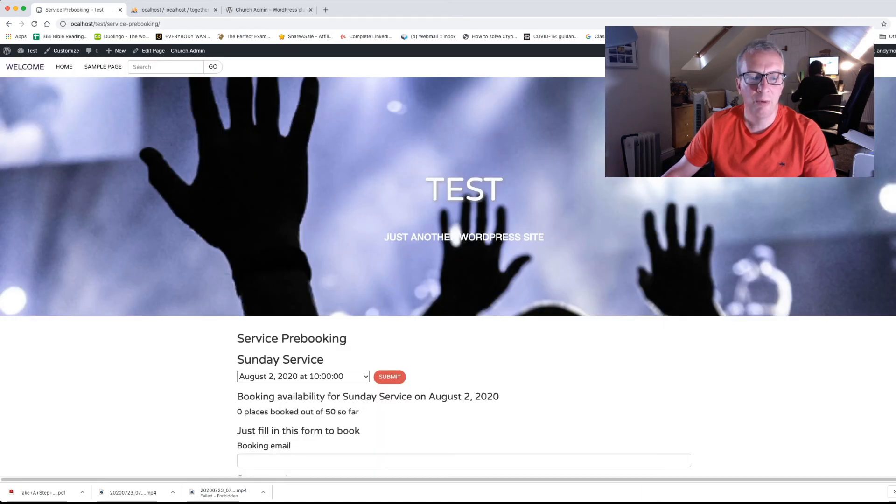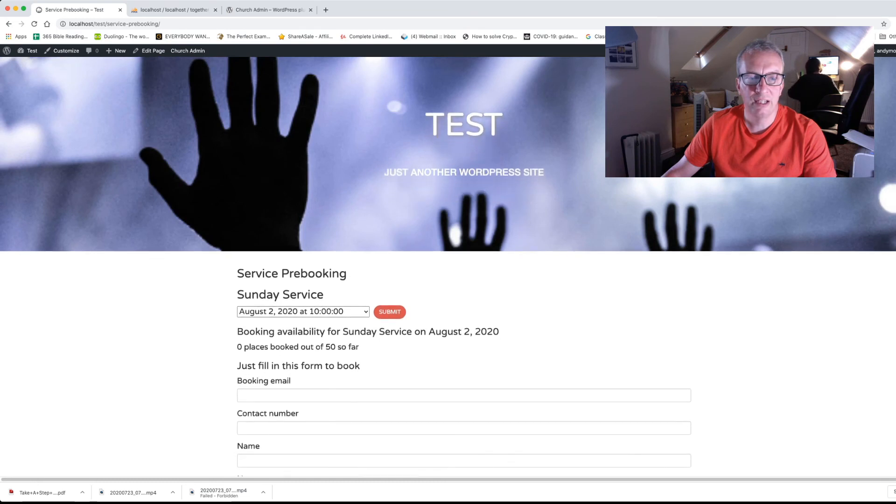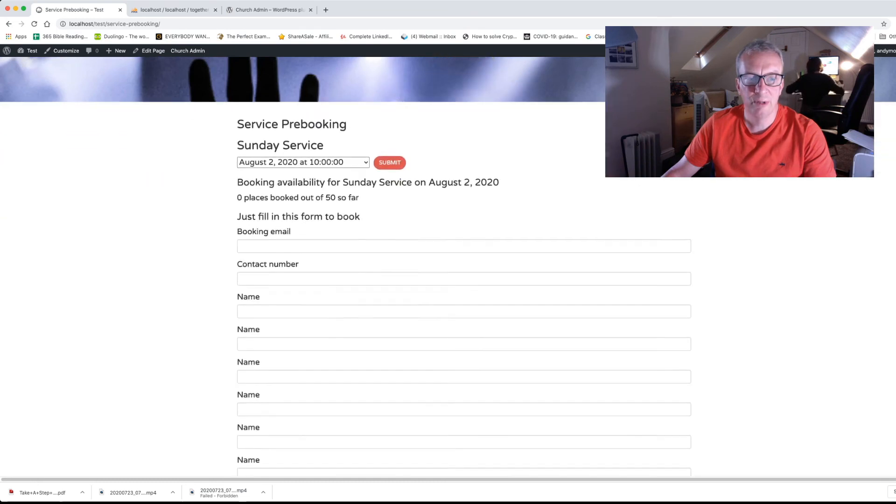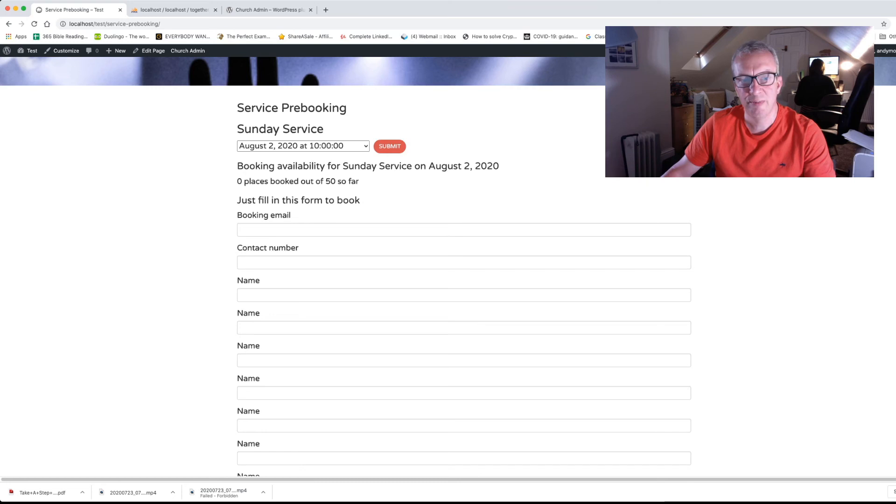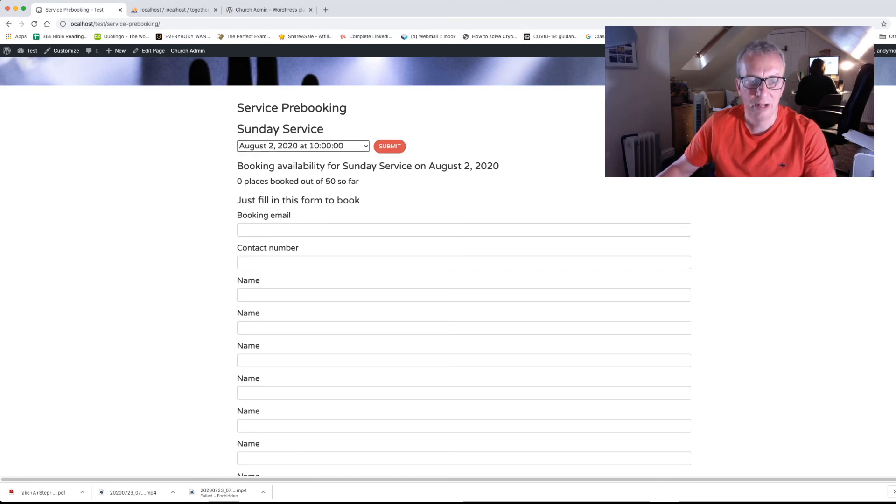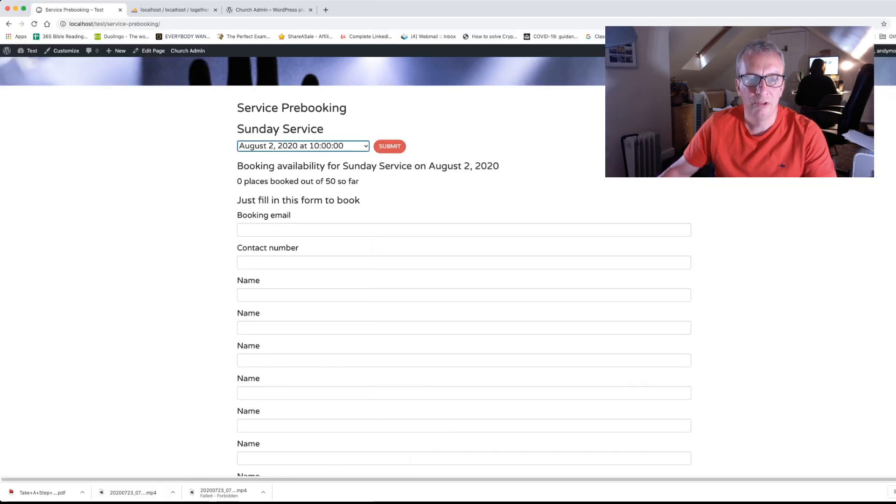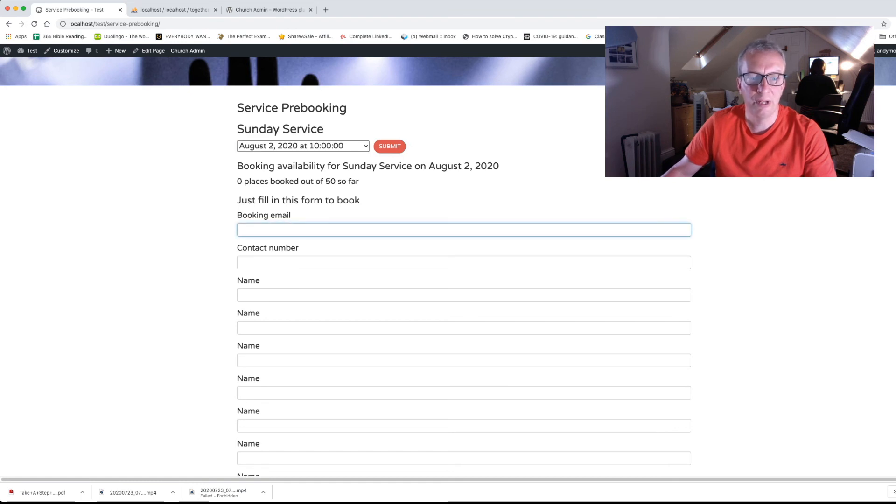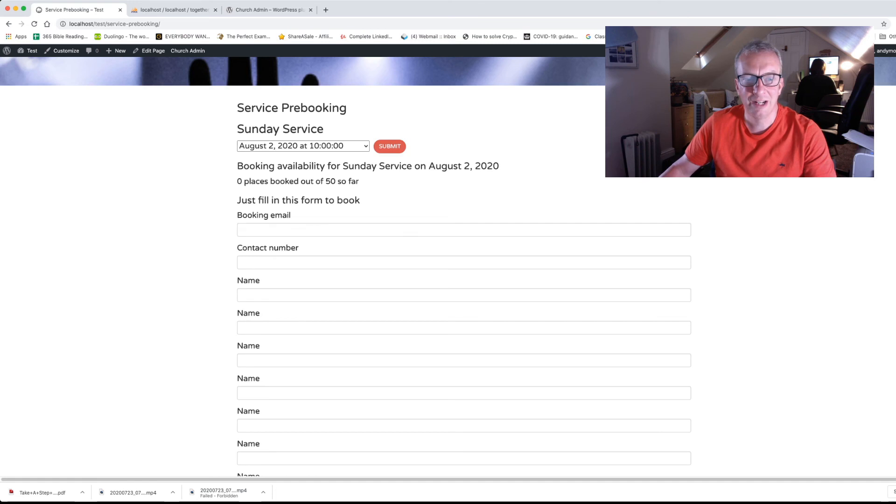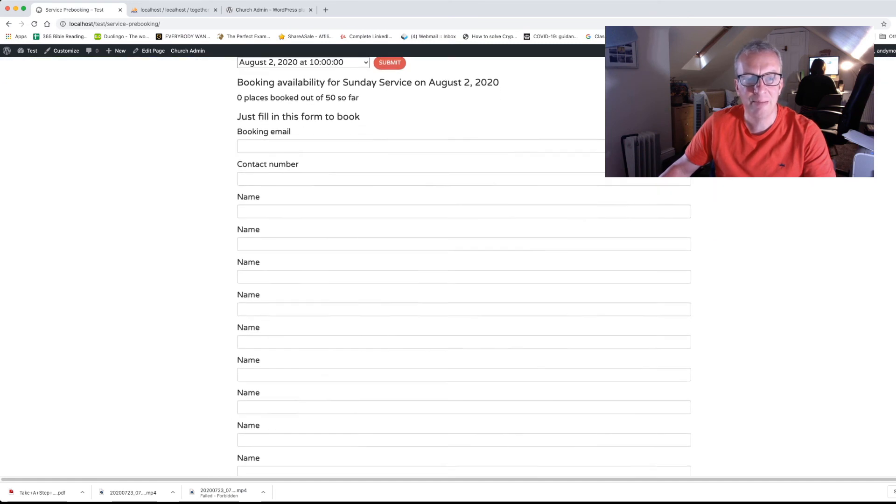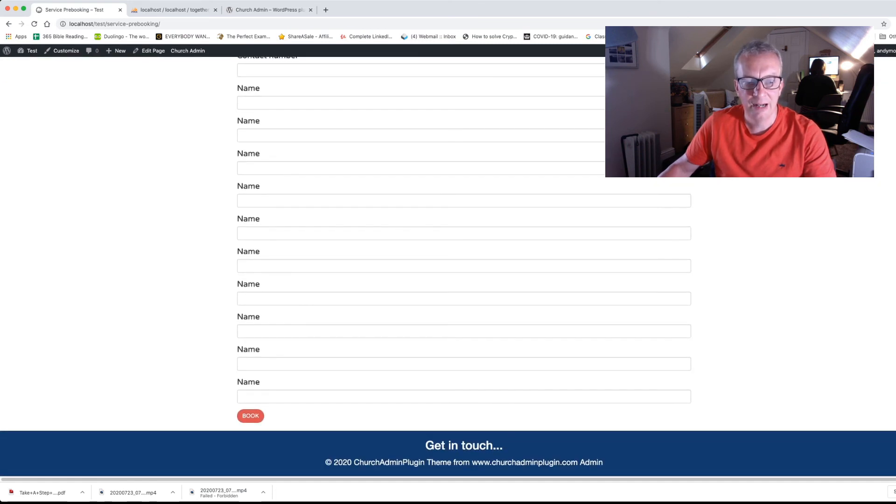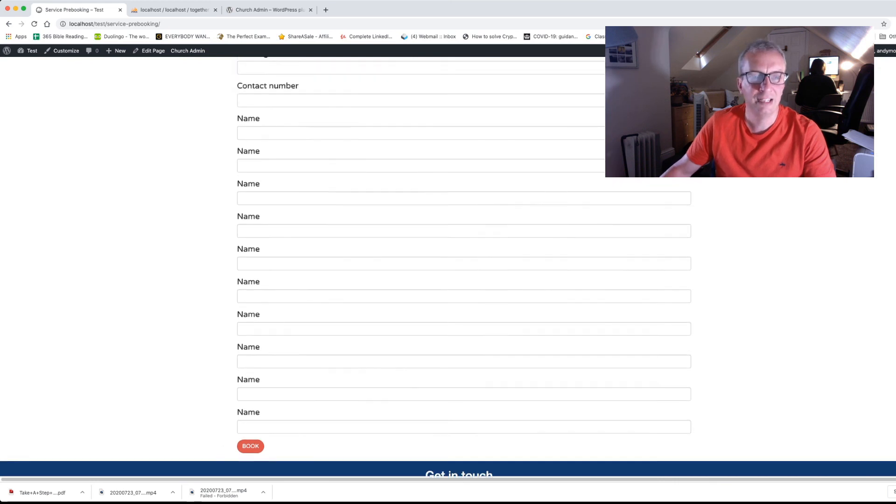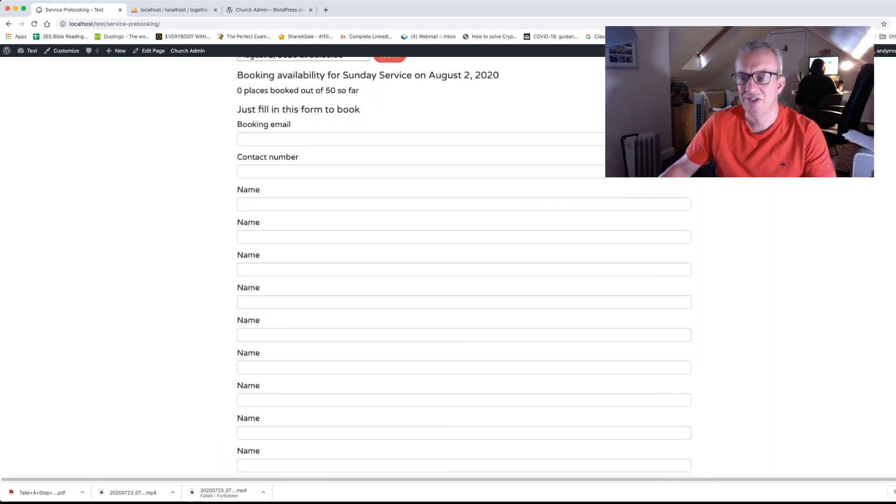So now what we've got is our service pre-booking. And it shows you that 0 places out of 50 have booked so far. Somebody coming on the site can choose which service that they want. Depending on how many you've put in there, how many it will show. So they can book the 2nd of August. What they need to do to book in is to put their email, their contact number and their name. They can book up to 10 places as it comes and then they hit book. It really is as simple as that.